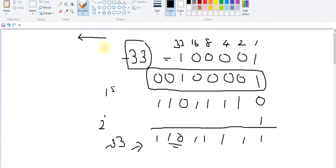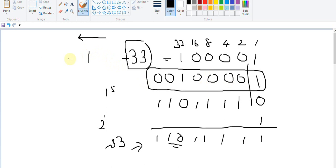We start from the right corner and come to the left until we find the first one. We write that one as it is, and all the zeros before it as well. Then the rest of the bits we start inverting — so we get 1 1 1 1 1 0 1 1, and you can see we get the same result.